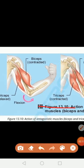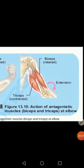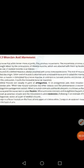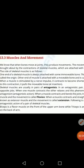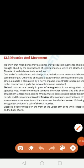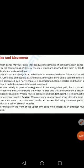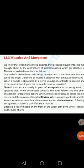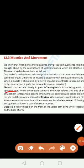Skeletal muscles always work in the form of pairs, and these are known as antagonists. In antagonistic pairs, both muscles do the opposite job — if one muscle contracts, the other will relax, and if one relaxes, the other will contract.